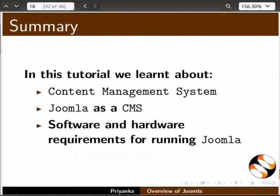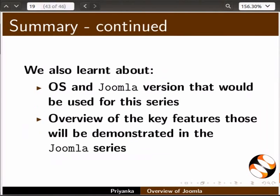For now, let us summarize. In this tutorial, we have learnt about content management system, Joomla as a CMS, and software and hardware requirements for the execution of Joomla. We also learnt about the OS and Joomla version that would be used for this series, and took an overview of the key features that will be demonstrated in the Joomla series.